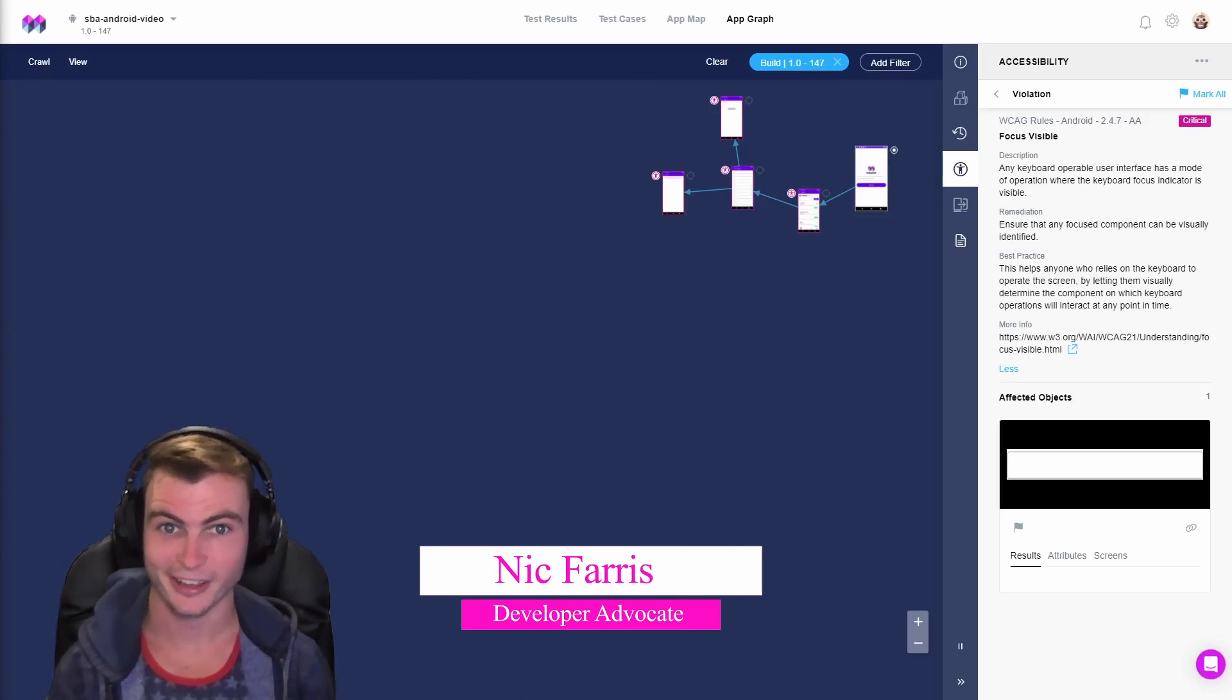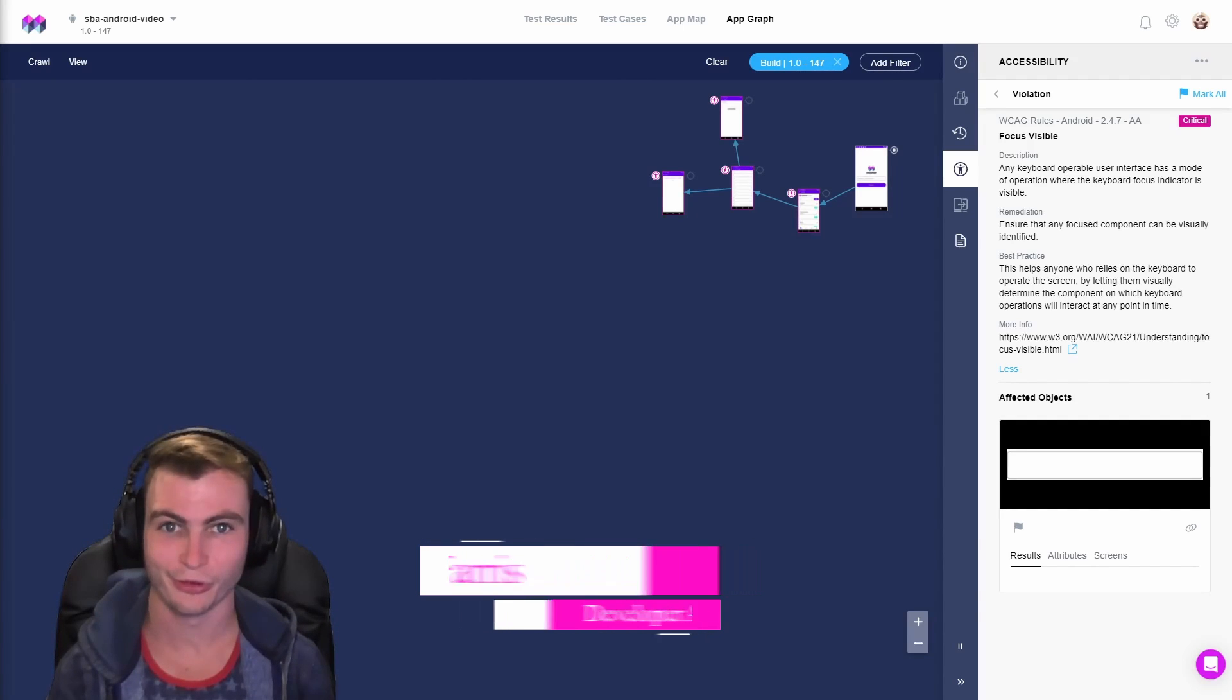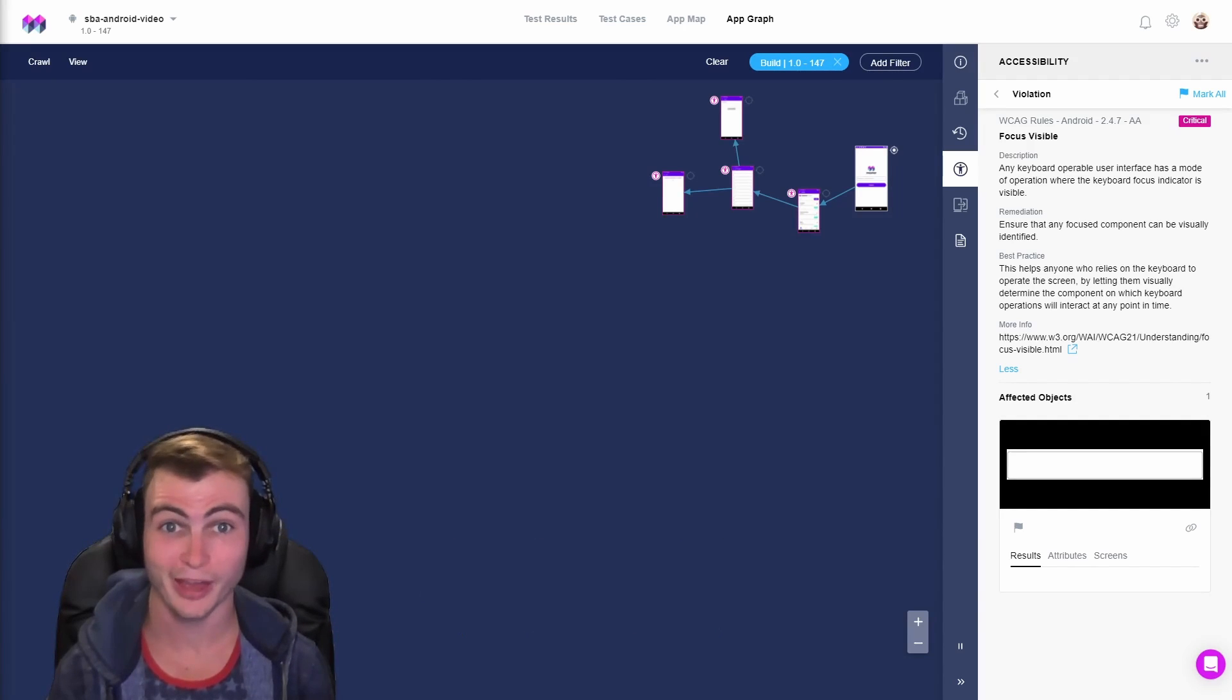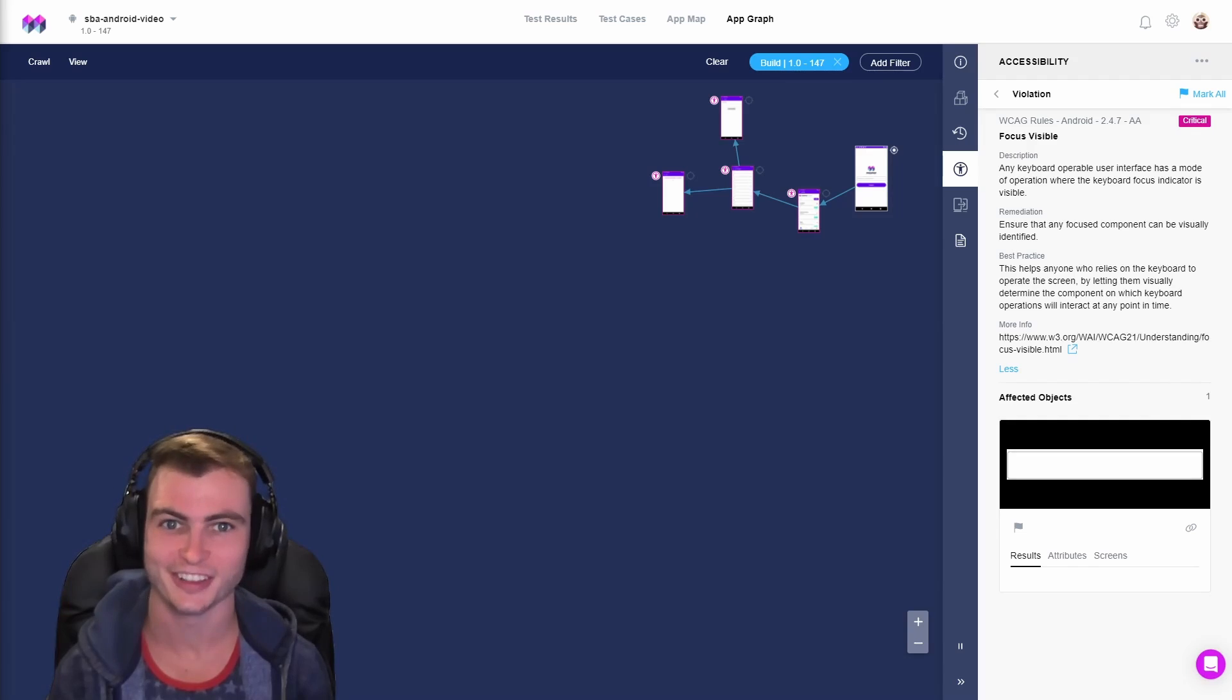Hi, I'm Nick, and today we're going to show you how to resolve Android WCAG Focus Visible violations.